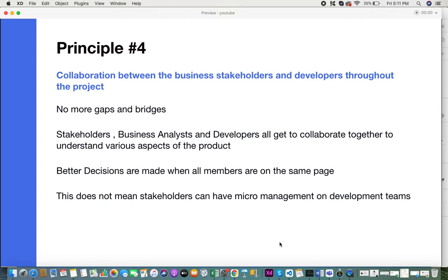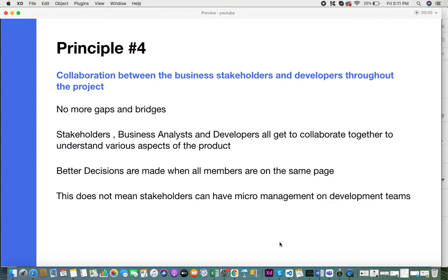But in the Agile approach, the stakeholders, business analyst, and developers can all come together and collaborate. They can share their different views, various aspects about the product, the concerns they might have, and the constraints, so that everyone can be on the same page. When everyone's on the same page, better decisions can be made. But this does not mean that stakeholders have full control or micromanagement over the development team. It's always good to foster a good environment for collaboration, not micromanagement.